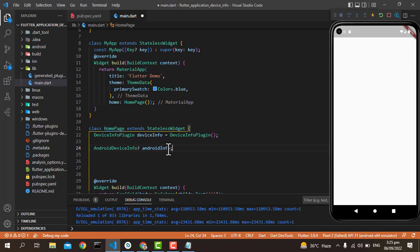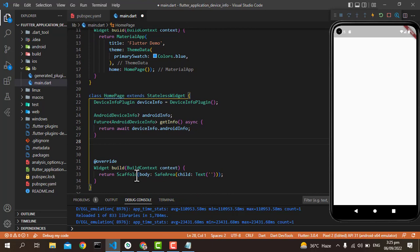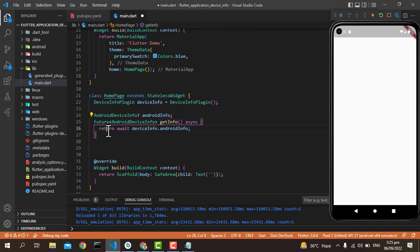After this, we're going to create an AndroidDeviceInfo variable with a function as getInfo, which is of type Future and it's returning deviceInfo.androidInfo. You can use androidInfo, iosInfo, or somewhere else that you need.